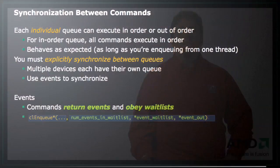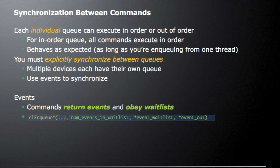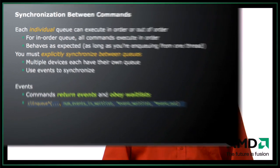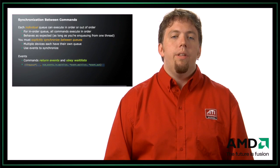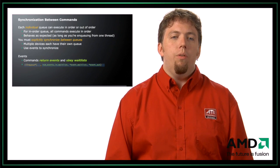So let's say we want to synchronize between commands. Each individual queue can execute in order or out of order. For an in-order queue, all commands execute in order as you would expect. This behaves as expected as long as you're enqueuing from one thread. Things can be more complicated if you're enqueuing from multiple threads on the host side. You must explicitly synchronize between queues.